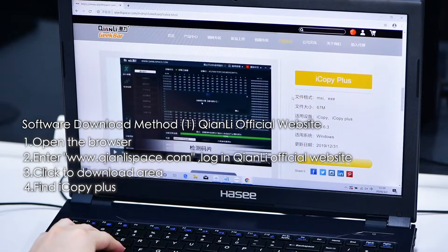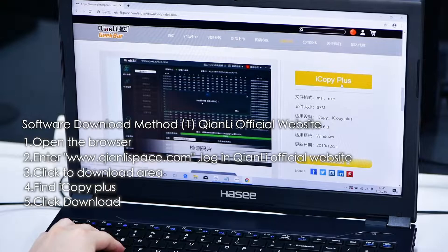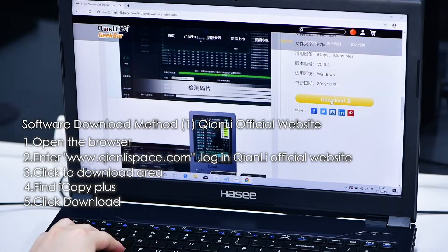Fourth, find iCopy Plus. Fifth, click Download.